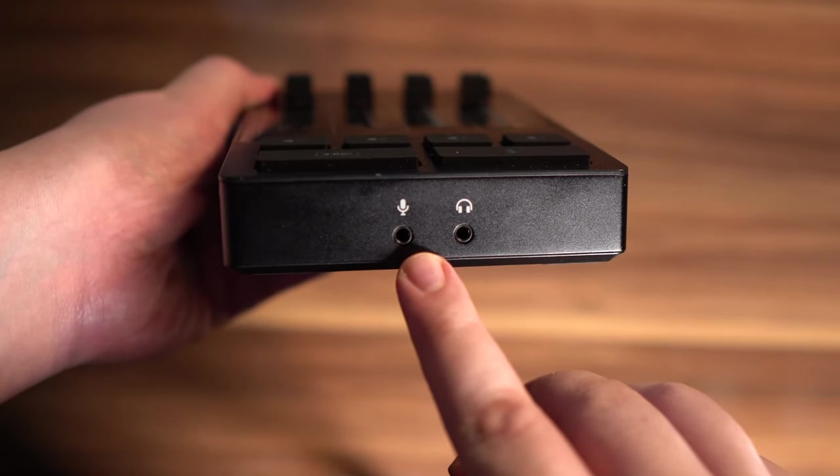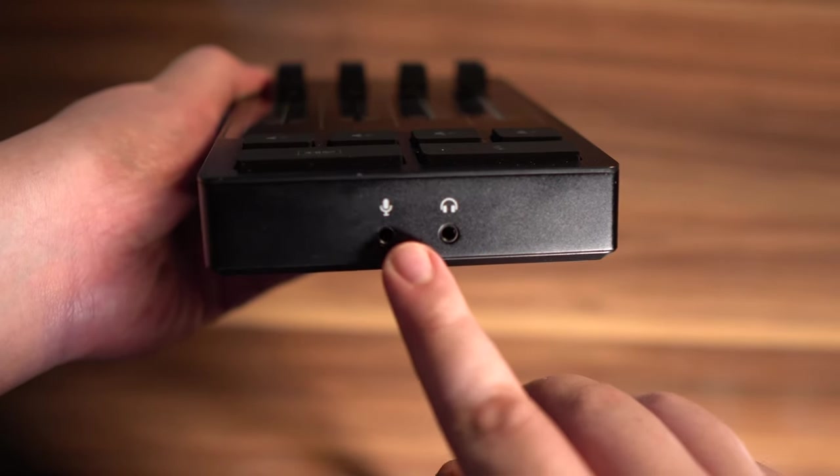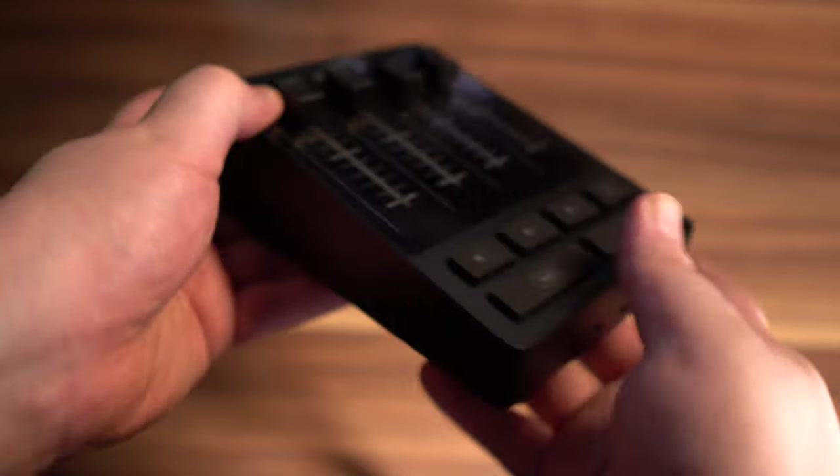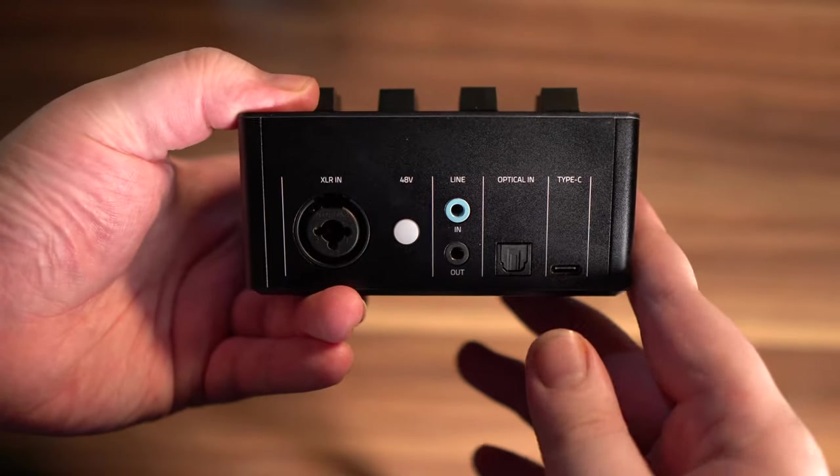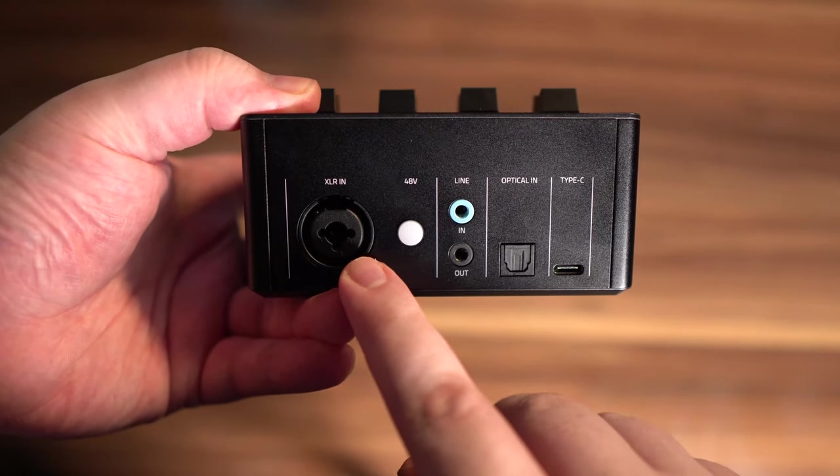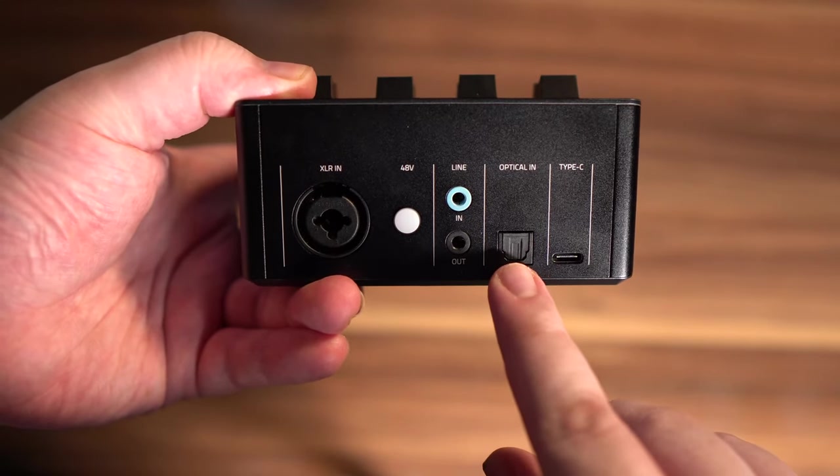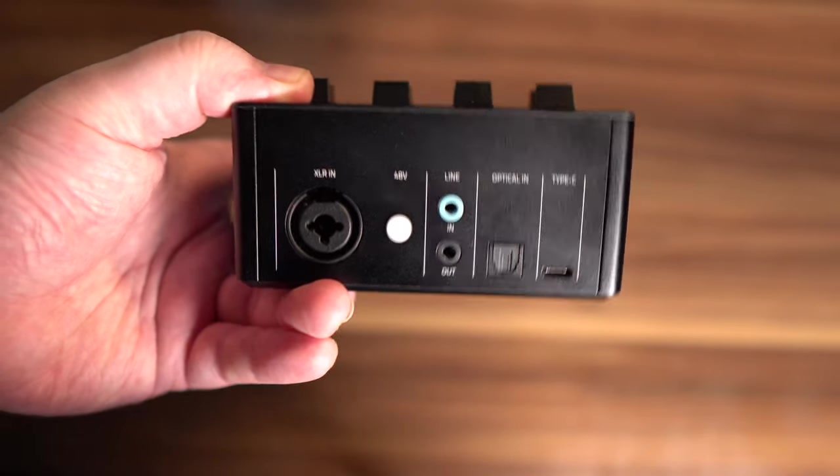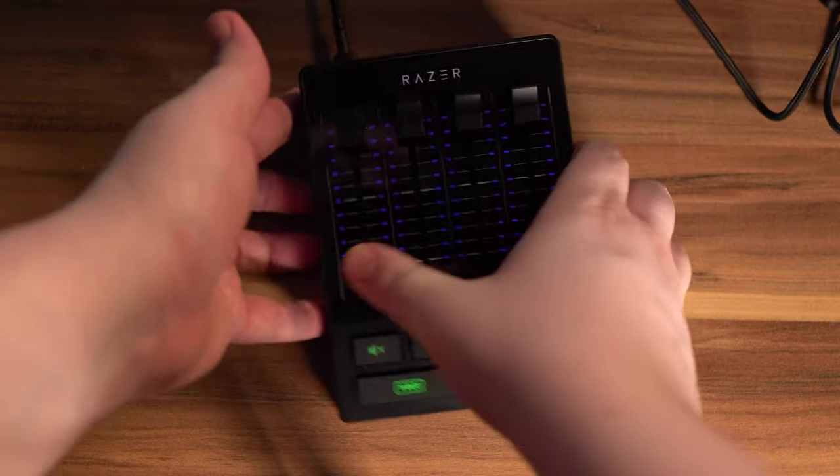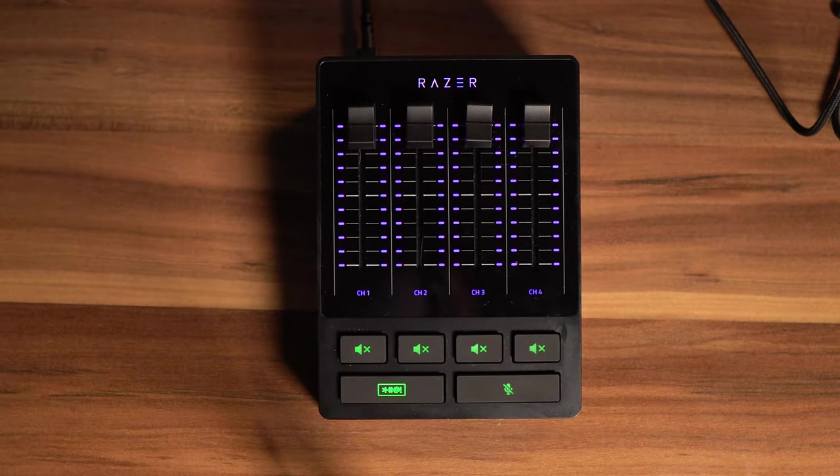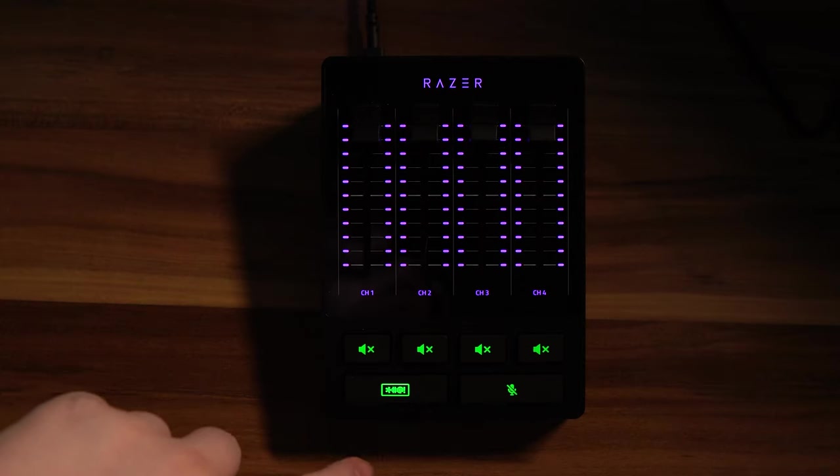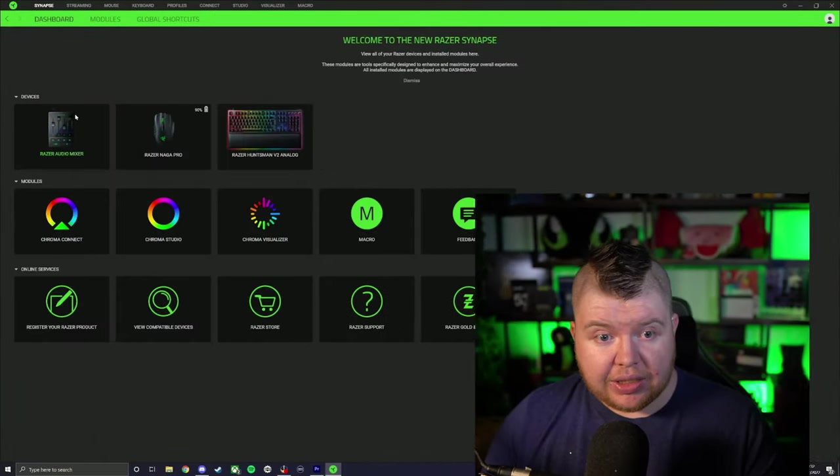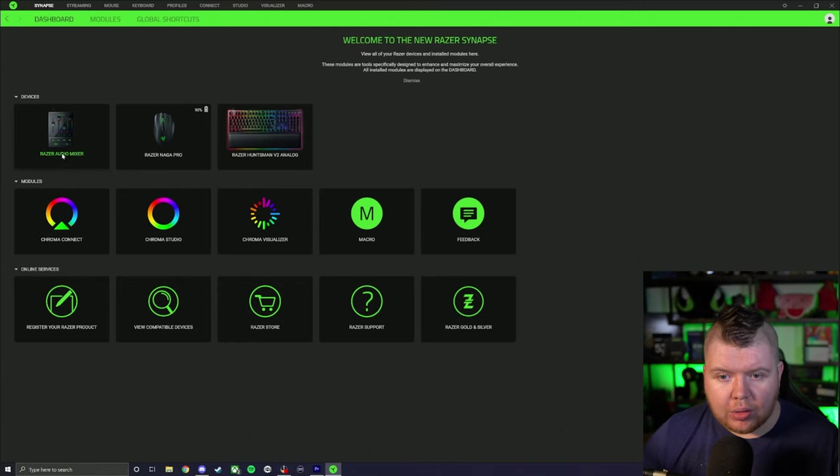If we look at the front of the mixer we can see we have a microphone jack and a headphone jack. On the back side we can see we have an XLR port, the line in and line out, the optical in, and the Type-C power connector. The first thing we're going to do is put the Type-C into the back of the mixer. We can see it is instantly lit up and I think it's just installed on my PC as well. If so, that was super quick. You can see Razer Audio Mixer, it has been installed.